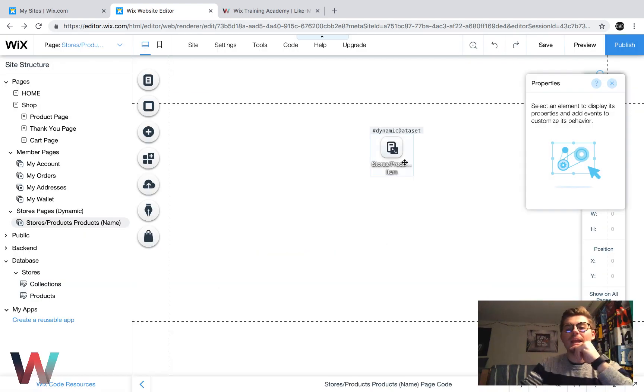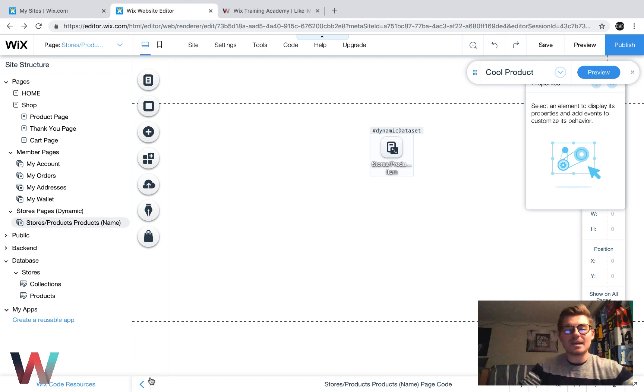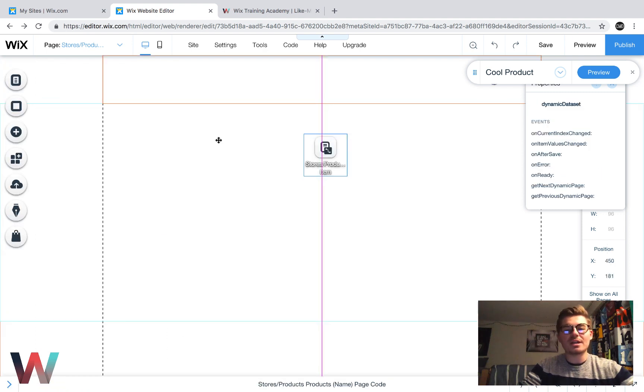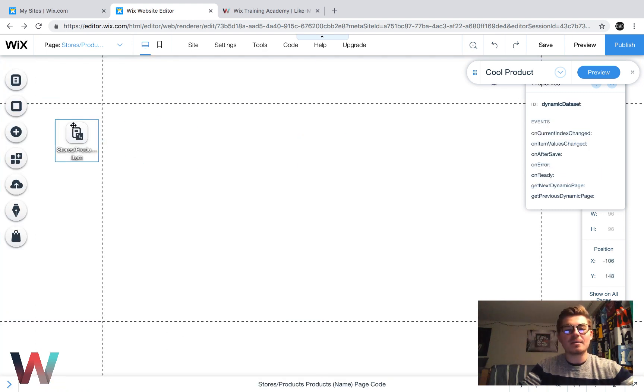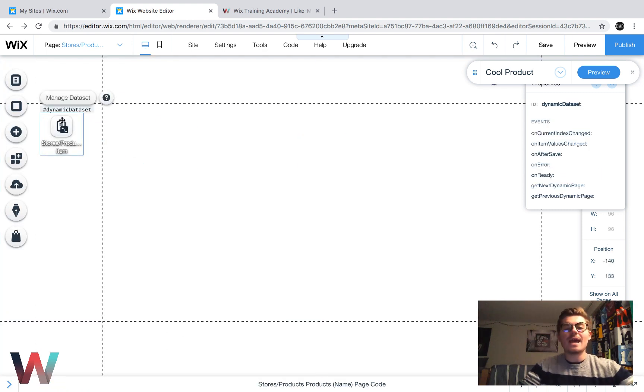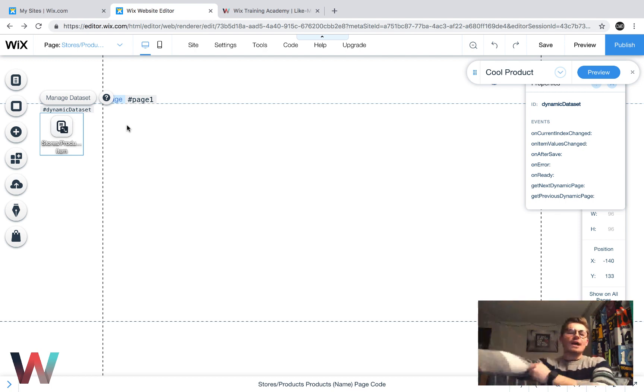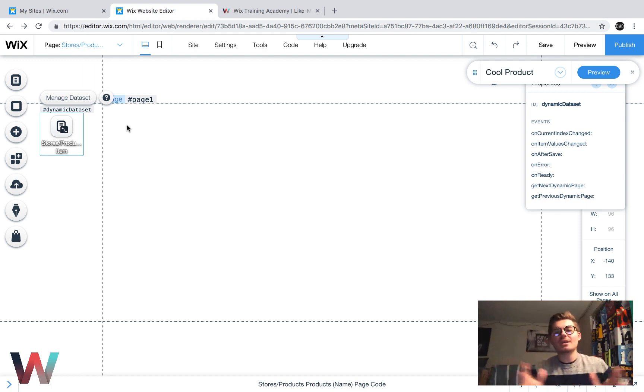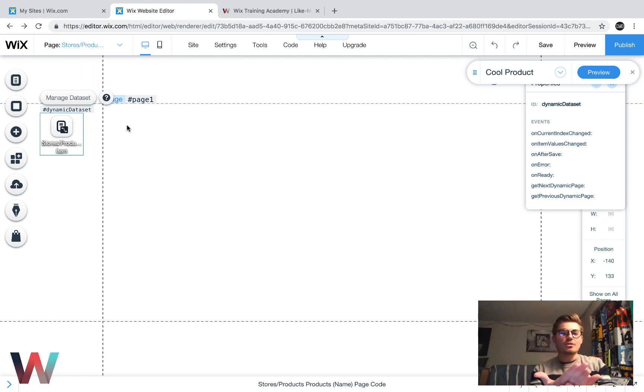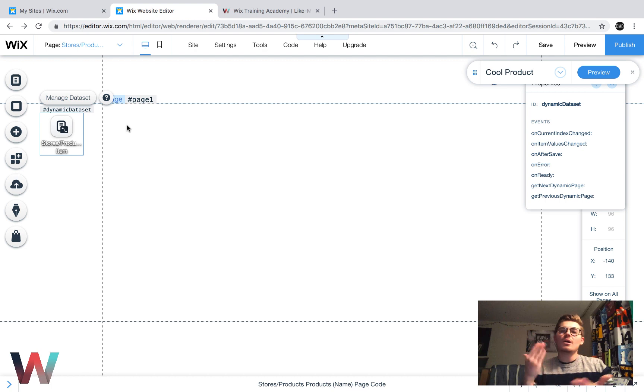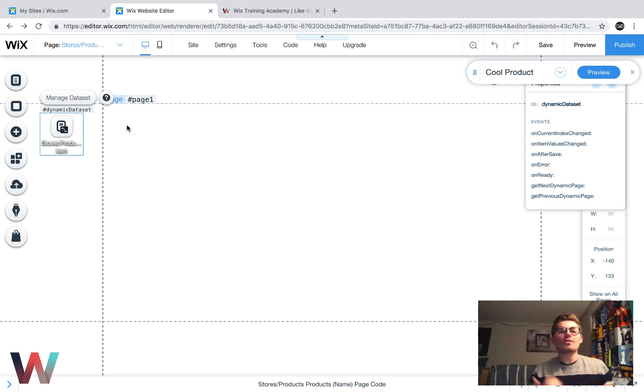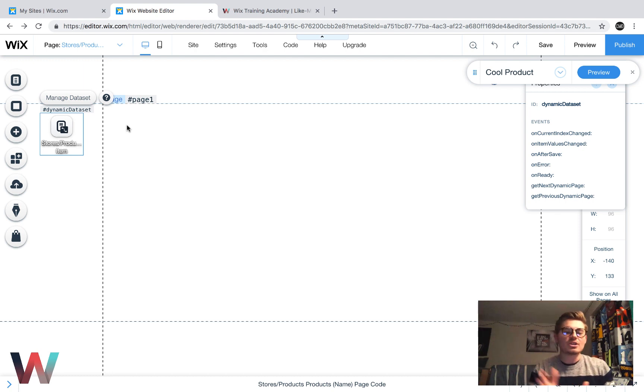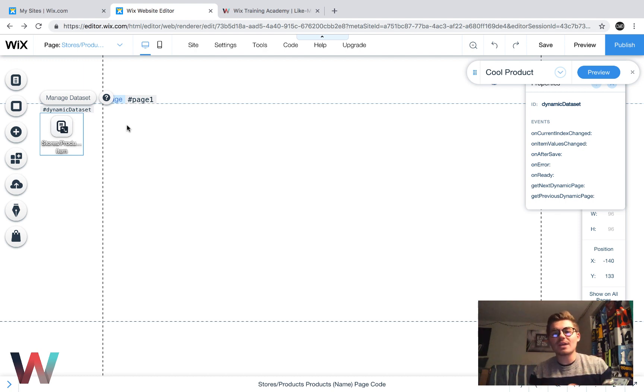And then a data set will then be added to our page right here. This is a dynamic data set. And that's where I'm going to leave off in today's video. I'm going to show you the actual customization of product pages and how we can add, customize the look, add reviews, add a wish list, do all of those exciting things over the next couple of days here as we jump into a Wix stores, Wix code combination. But that's the start of it.